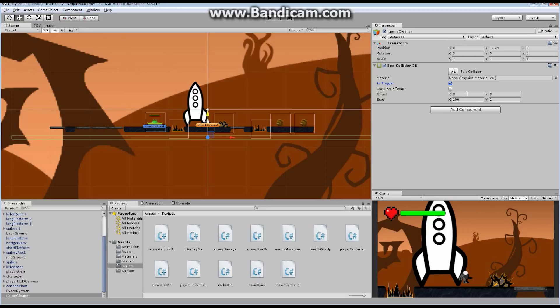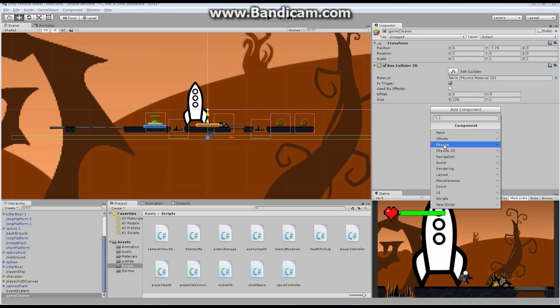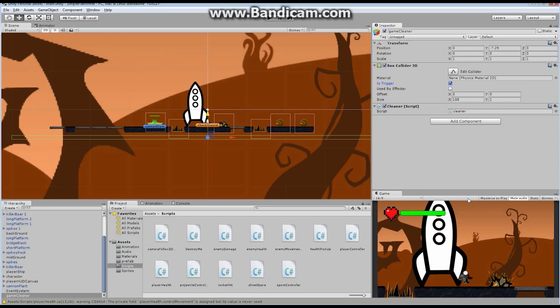You guys already know why it's a trigger — that means if any other collider touches it, we've got three chances to react to this collision: either on enter, while it's staying inside, or when it's exiting. With that said, we're going to add a component now. We're going to add a new script and call it Cleaner. I'm going to double-click and open Cleaner up.